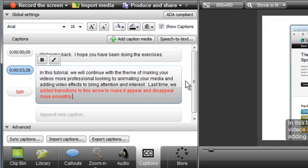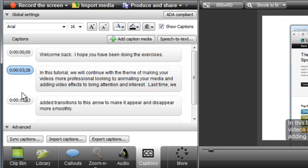If your caption exceeds three lines, the text changes to red. You can use the Split button to move all of the red text to a new caption after the current one. Continue this process for the remainder of the video.